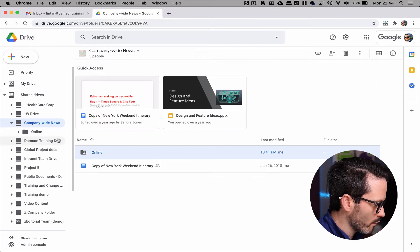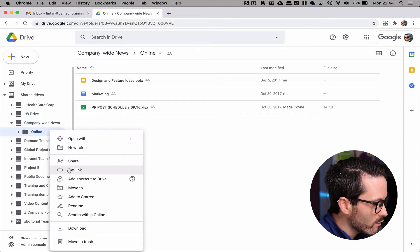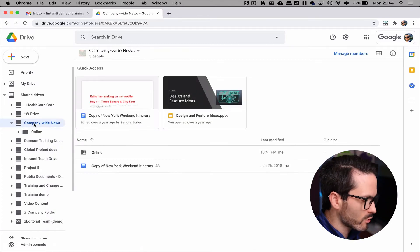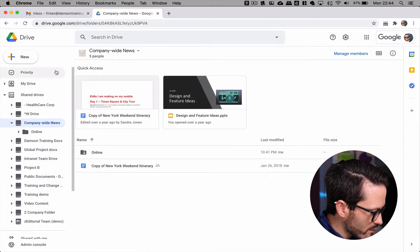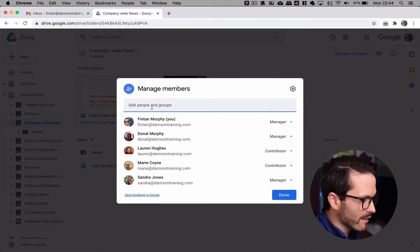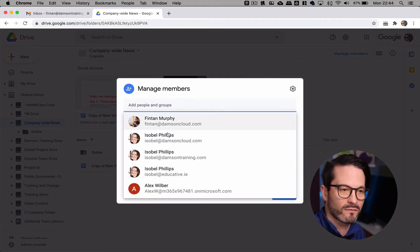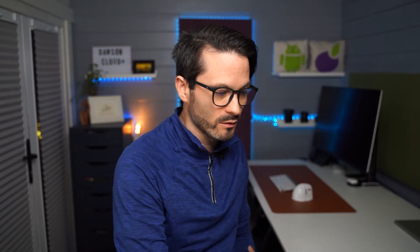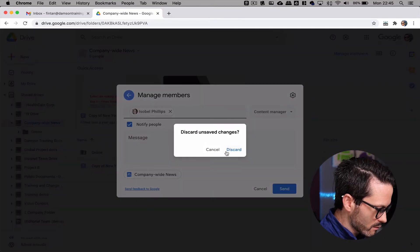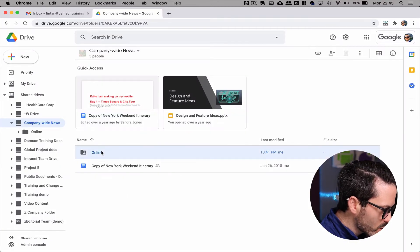Up until now I could only add people to the entire shared drive. I could add somebody like Isabel and she would get access to every single file or folder within the shared drive. I could give her different permissions — viewer, commenter, contributor, content manager, or manager — but I couldn't just add her to a subfolder. I could add her to a file but not a folder.